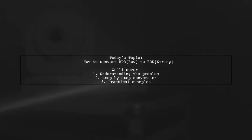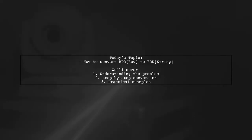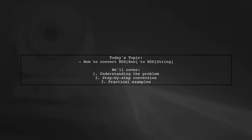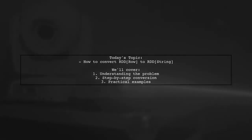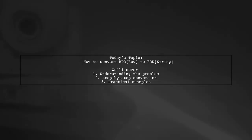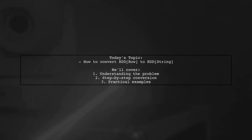Our viewer is trying to convert an RDD of rows into an RDD of strings. Let's break down the scenario.